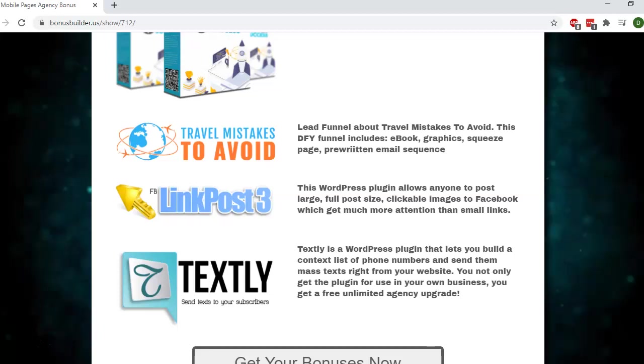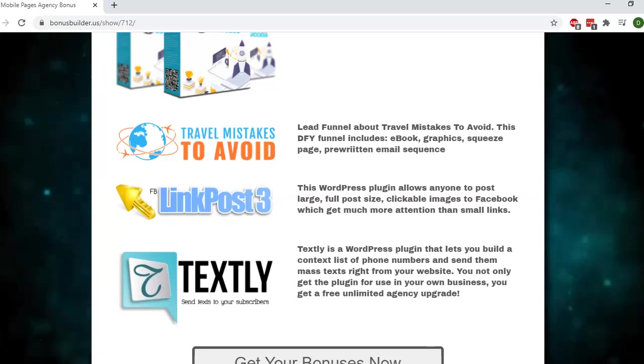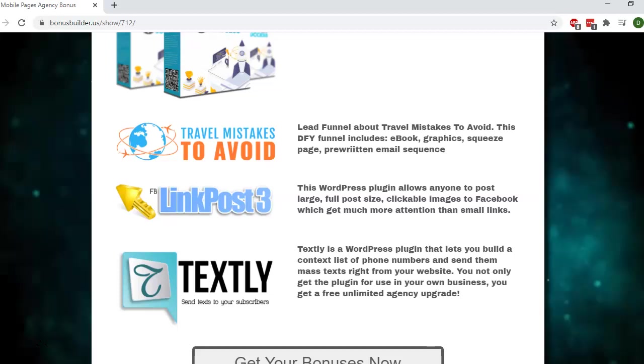Remember, Mobile Pages Agency goes live on September 4th at 11 a.m. Eastern. This is brought to you by Sam Bakker and his team, who are well known for lots of high-quality products.